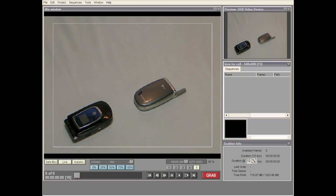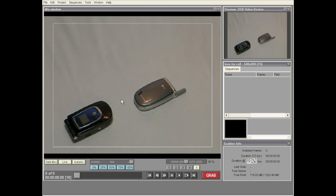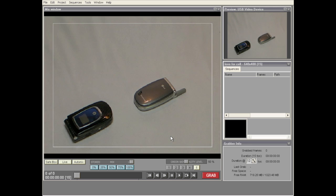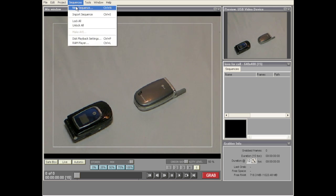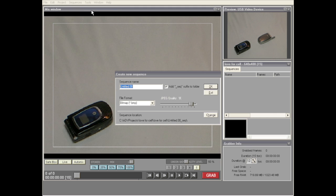Now what you're going to see is your webcam preview over here, and right over here you're going to see your capture area. Currently I've got these two cell phones here. Before I capture any frames I need to create a sequence, so let's go under Sequences, select New Sequence, and call this one Sequence One.